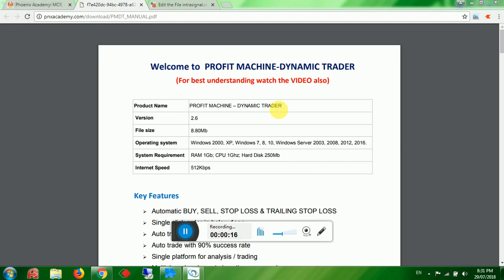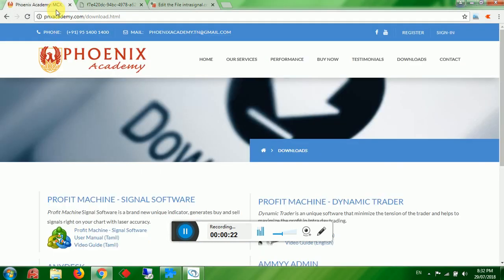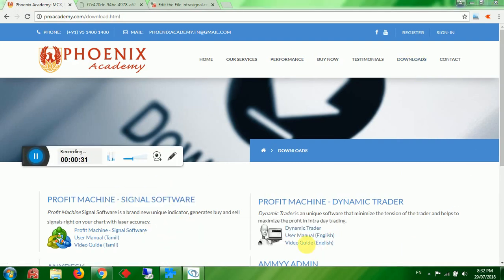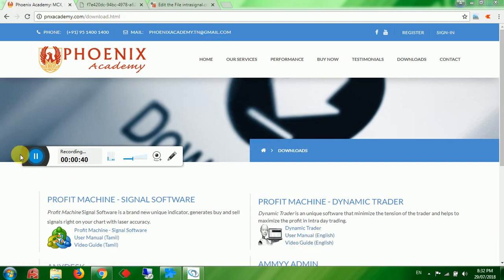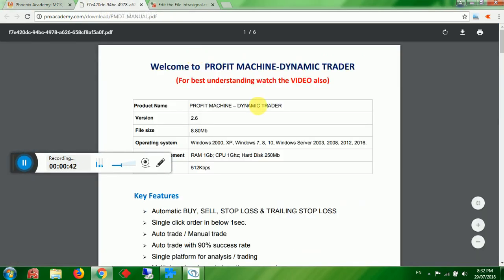I have made a PDF file in English and one video. Both can be found on my website under phoenixacademy.com on the downloads page. Under the head of Profit Machine Dynamic Trader, you will find the Dynamic Trader software user manual in English and the video guide in English.